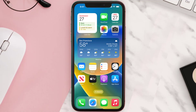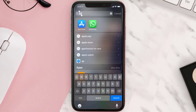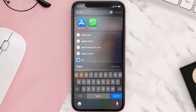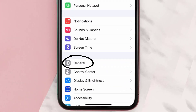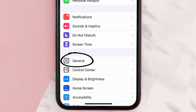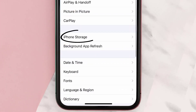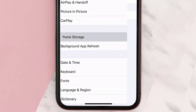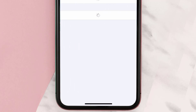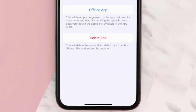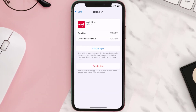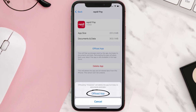If you still encounter this issue, you need to clear the app cache. Go to your device settings, scroll all the way down to General and tap on it, then tap on iPhone Storage. From here, search for the Rapid Pay app and tap on it. Once you're on this screen, tap on Offload App.